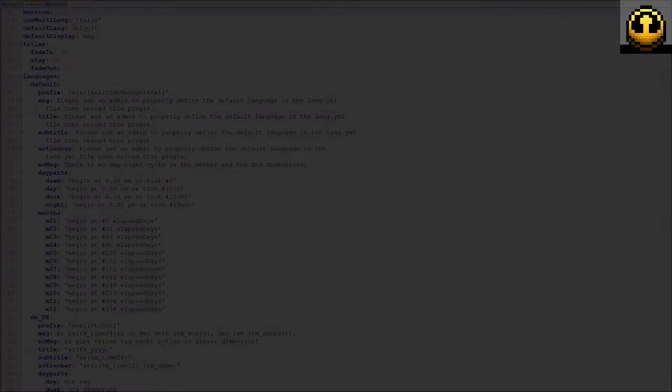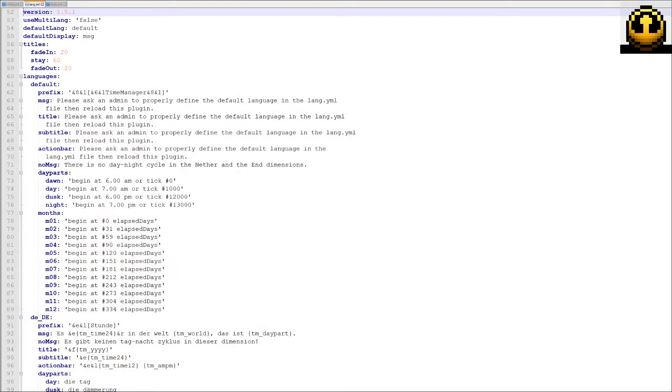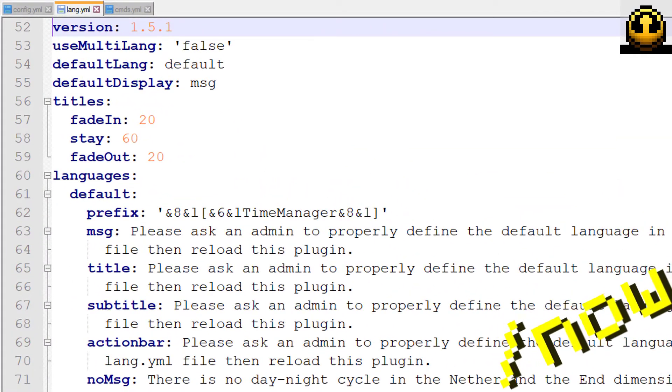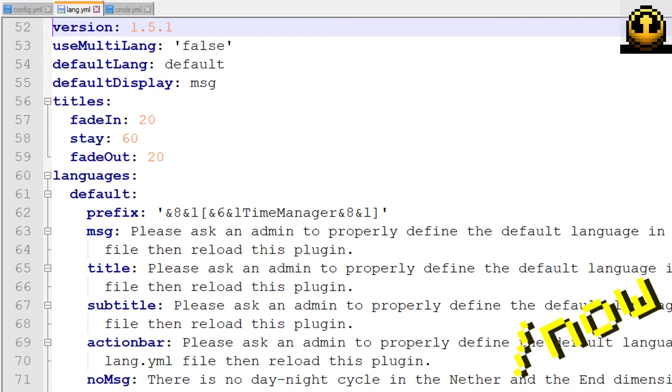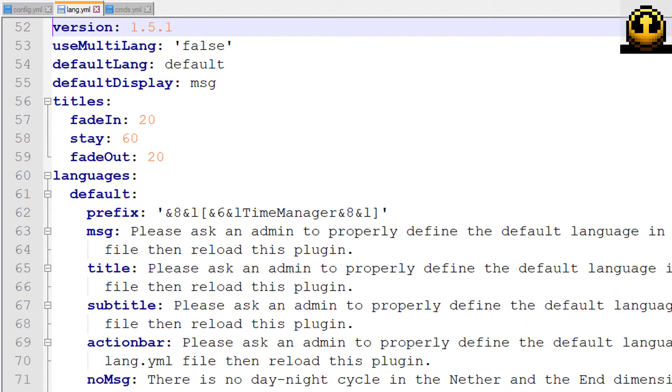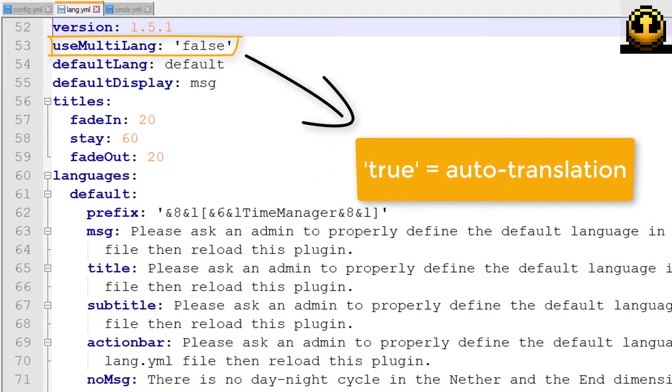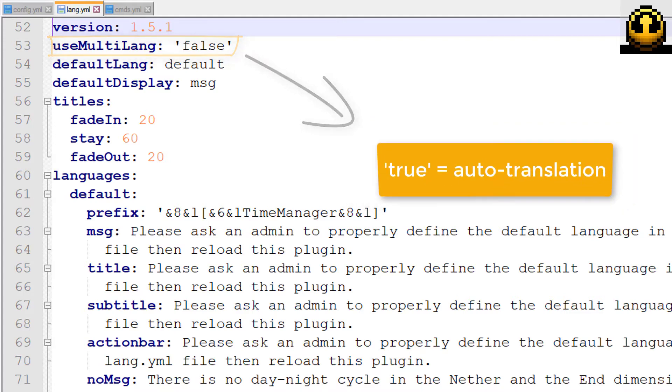Now, open the language file in the text editor. This is where the parameters of the slash now command are set. Turn Use Multilang to true if you want the plugin to detect the player's locale for automatic translation.